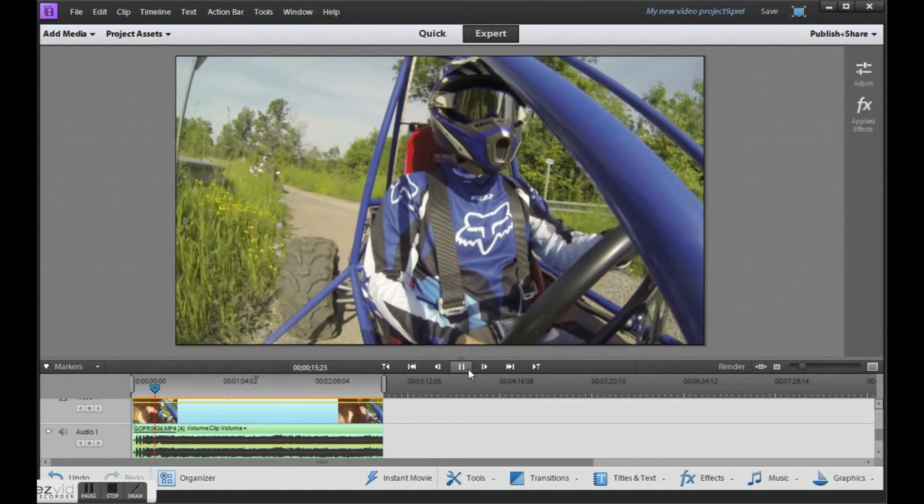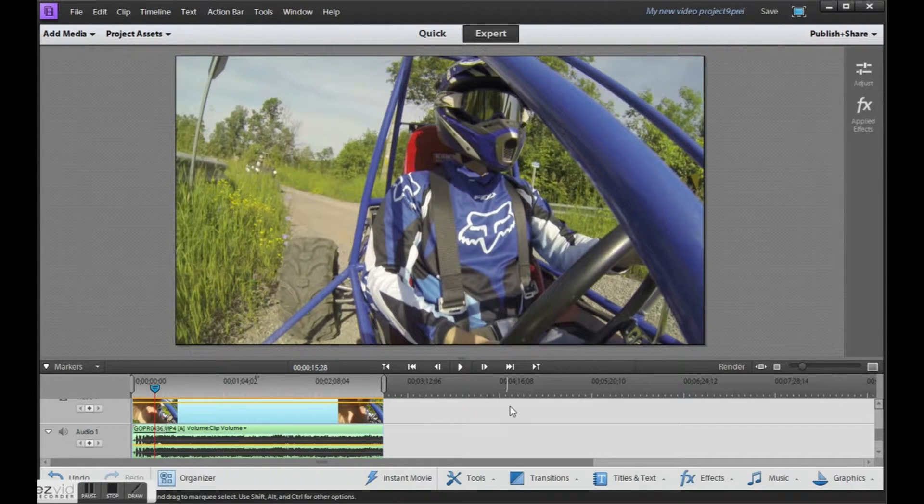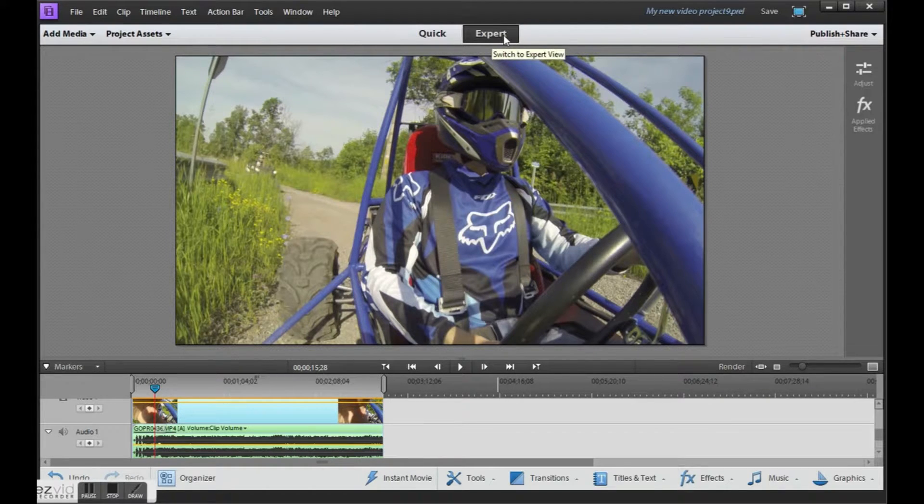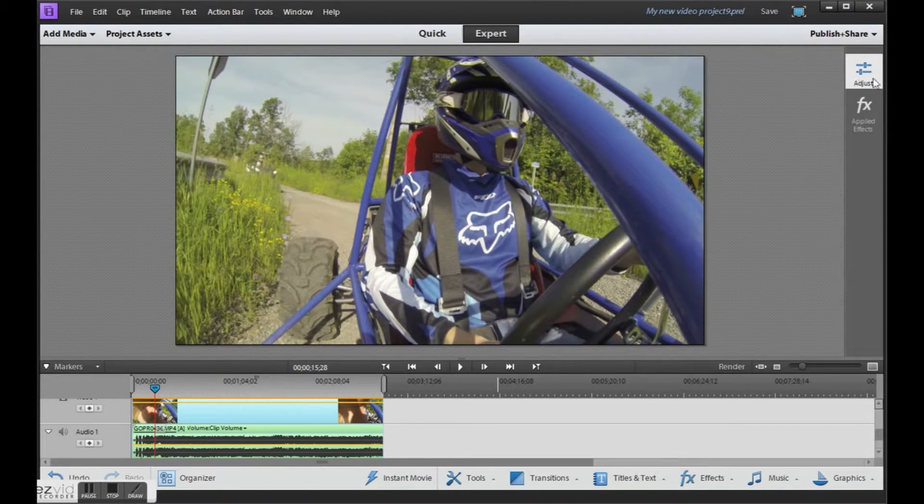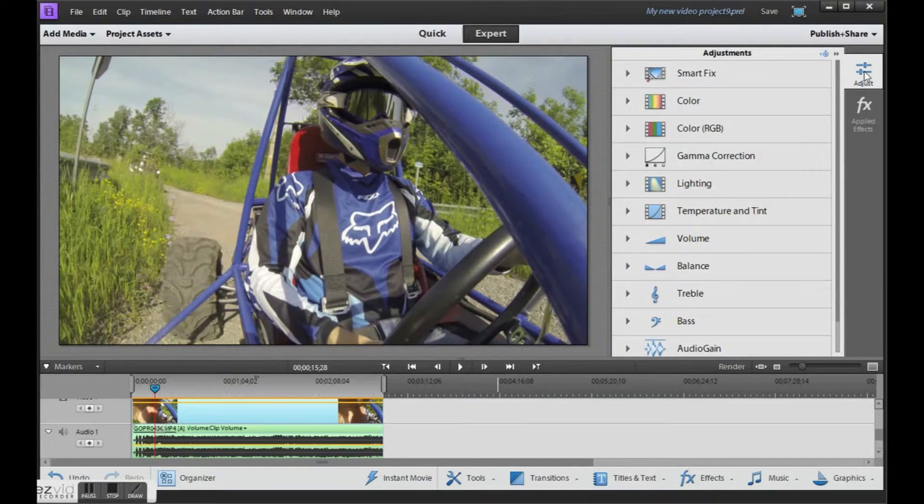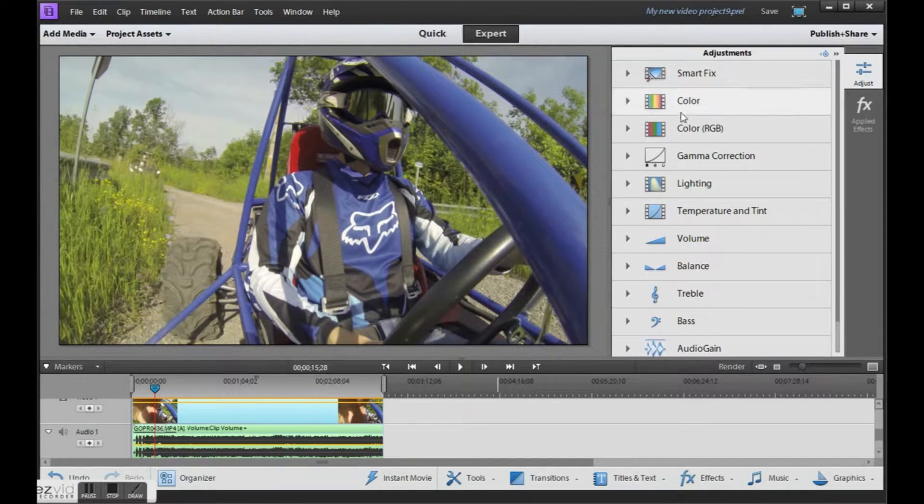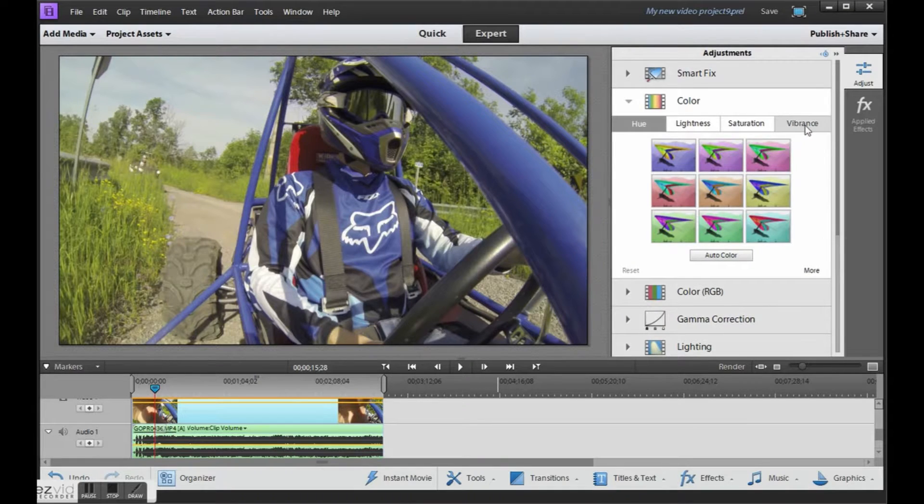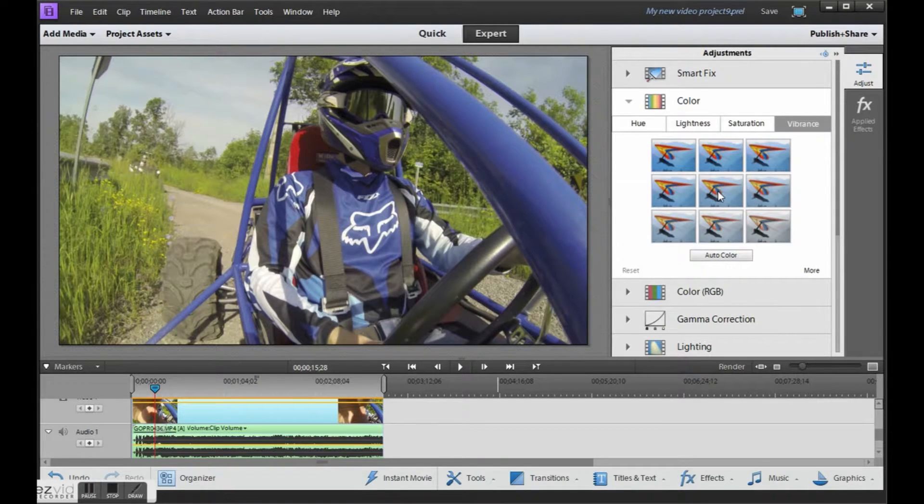So I'll show you the settings that I've used to add some color back into this. Make sure you're in the expert tab. Go over to adjust. The first thing I like to do is add a little bit of vibrance. Under color, go to vibrance and I usually just pick the one in the middle.